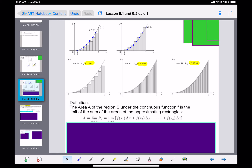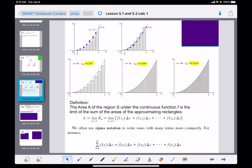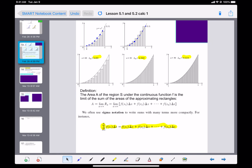The definition says the area of the region S under a continuous function is the limit of the sum of the areas of approximating rectangles. If we let the number of rectangles approach infinity, making them so close to the real thing, we get the actual area. In sigma notation, the sum of all rectangles is the function height times delta x, and we sum them all up.